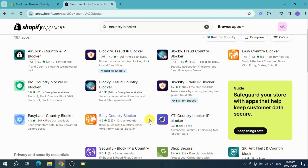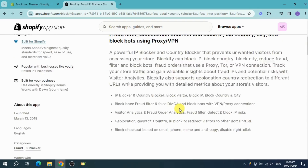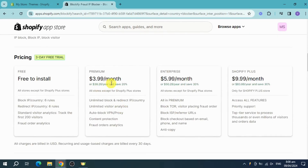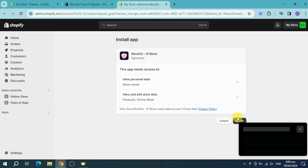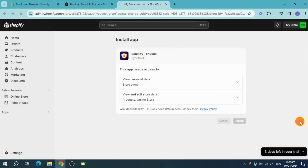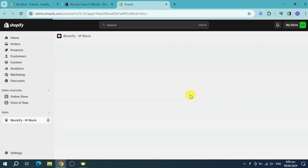Choose whichever one works for you. I'll go with Blockify — they have a free plan available and also a free trial on their paid plans. Click on the install button, and a new window will open asking you to confirm the installation. Click install again and it will be installed on your store, then you'll be taken to the dashboard.